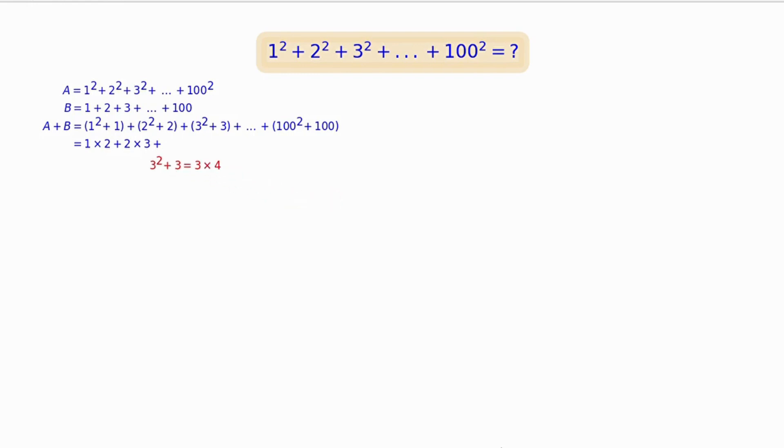Finally, we obtain A + B = 1×2 + 2×3 + 3×4 + ... + 100×101.